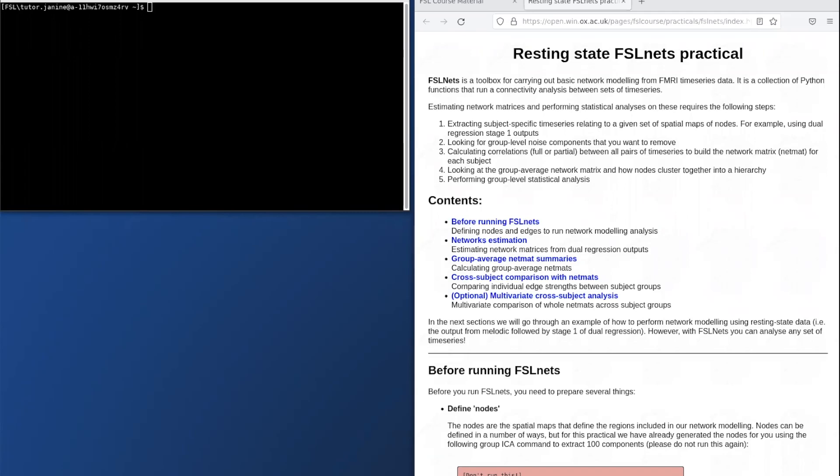Hi, my name is Janine Beisterbos. Welcome to this practical on resting state data analysis using the network modeling approach as implemented in FSLNets.